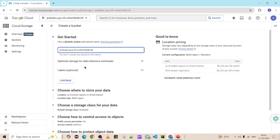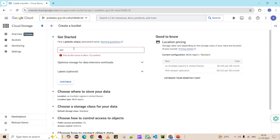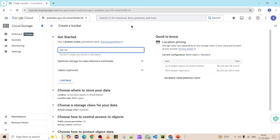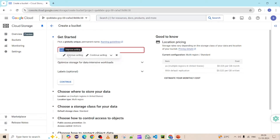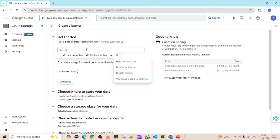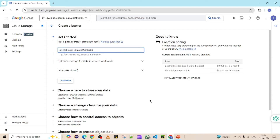The name must be unique across all projects and all users. For example, if you try something like 'test' or 'test123', it won't be allowed because that bucket already exists on the GCP side. To ensure uniqueness, I'm using the project ID, which is generated by Google itself. Once the name is entered, you can click Continue.